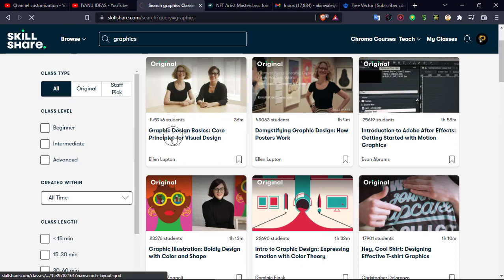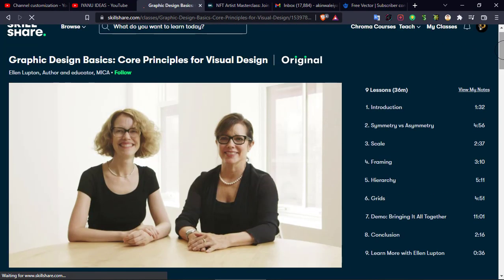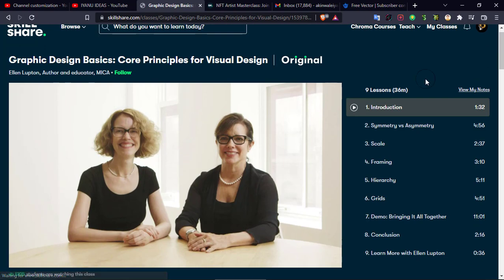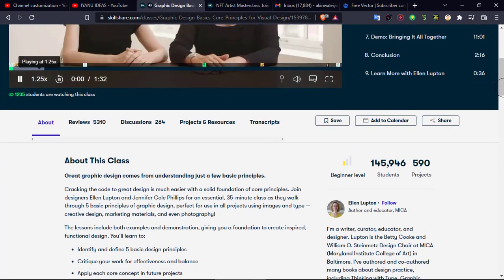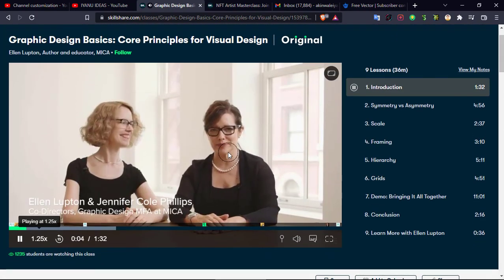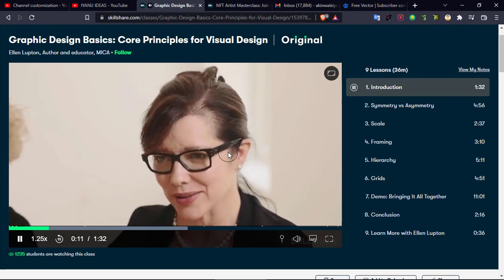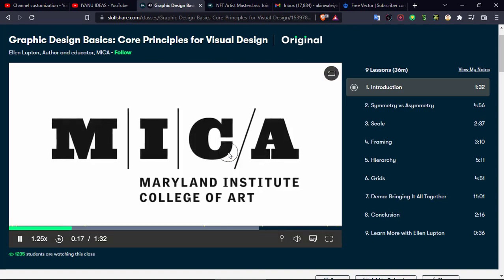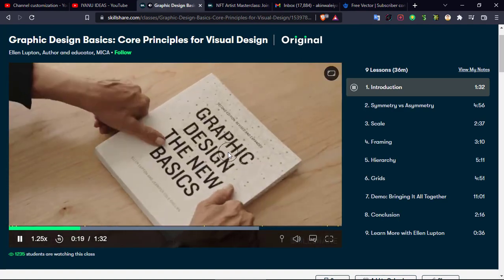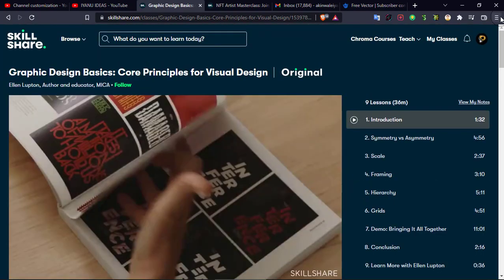All you have to do is click on any course. For example, this course is just 9 lessons and 36 minutes long. It says: 'Welcome to our class on Graphic Design Basics. I'm Jennifer Cole Phillips and I'm Alan Lupton, directors of the Graphic Design MFA program at Maryland Institute College of Art. This class is drawn from courses we teach at MICA and from our book Graphic Design: The New Basics.' There is a ton of value right here.